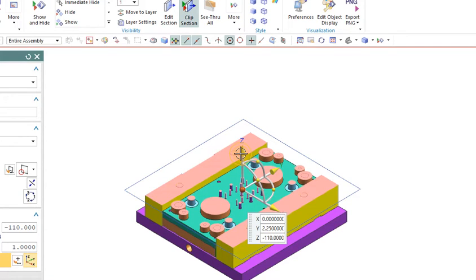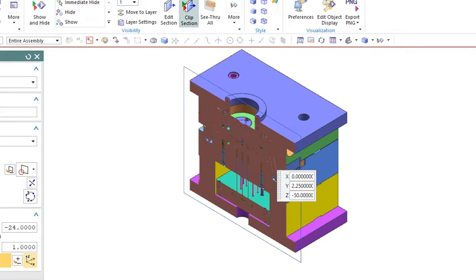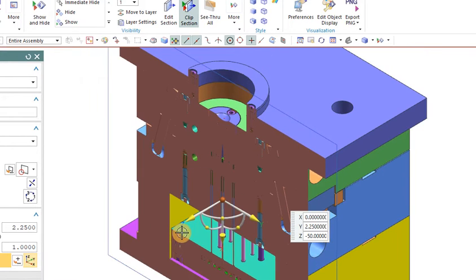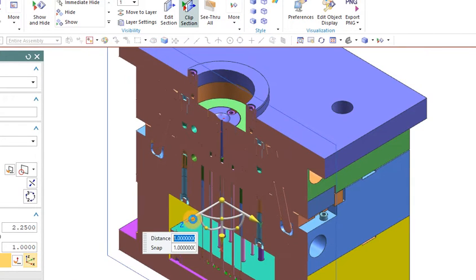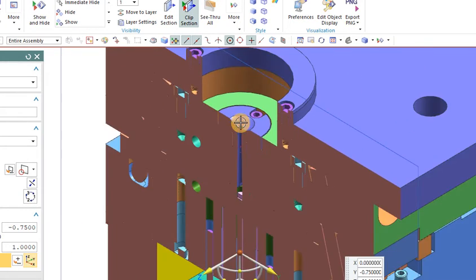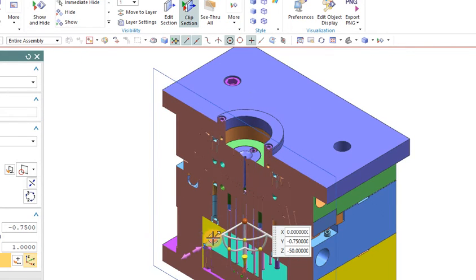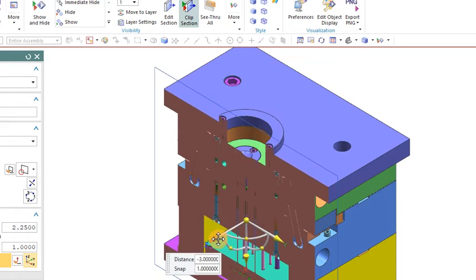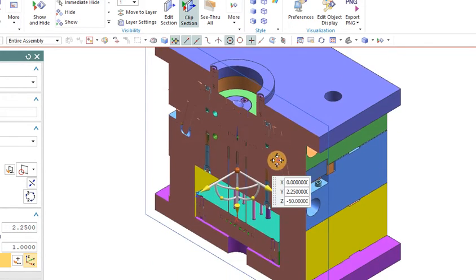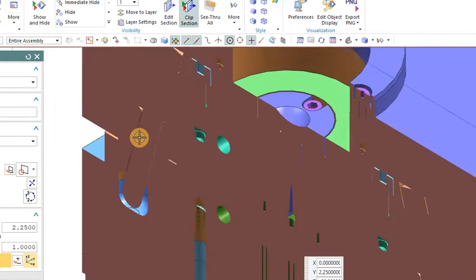The ejector plate, ejector back plate, and the bottom plate are also visible. From this section view you can clearly see the sprue coming in, and this is the slider system — there is a finger cam and the slider. The ejector pins and ejector back plate are also there, same as before.